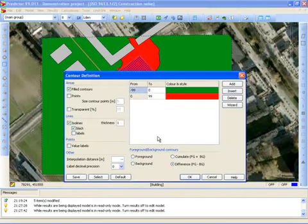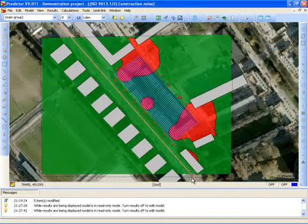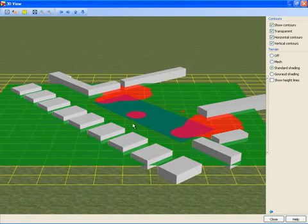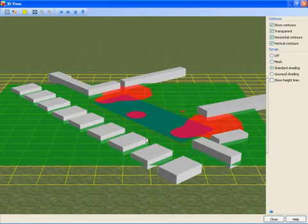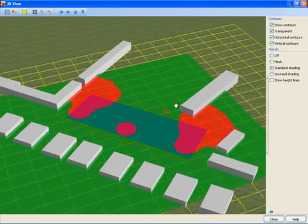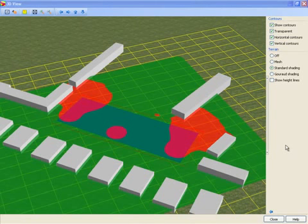You can also look at transparent noise contours and view all the items in the 3D view in transparent mode. This concludes the video showing the Predictor software used for construction noise projects. Thank you for your attention.